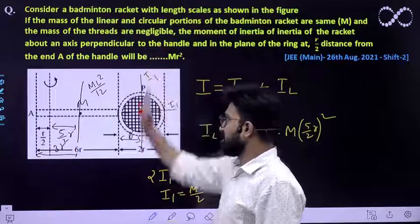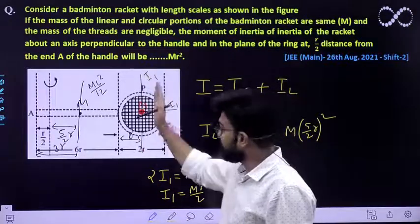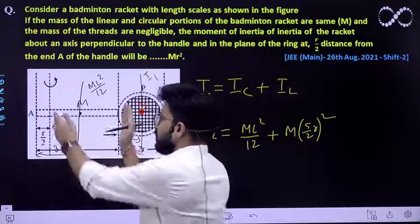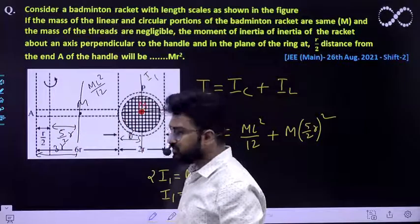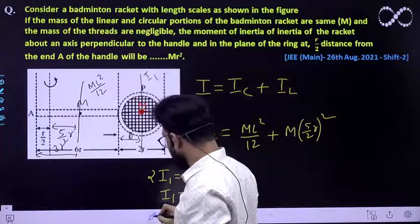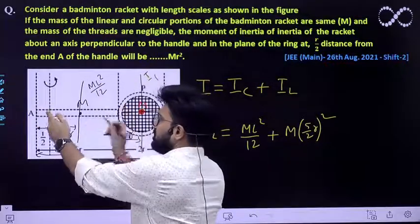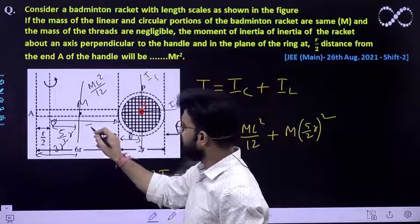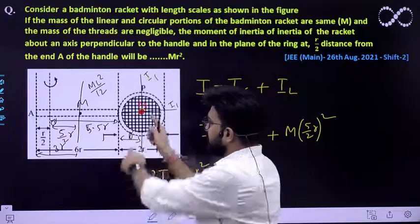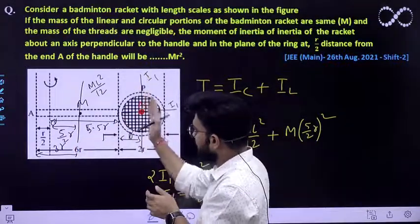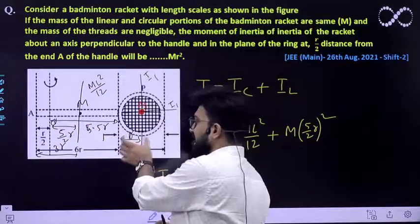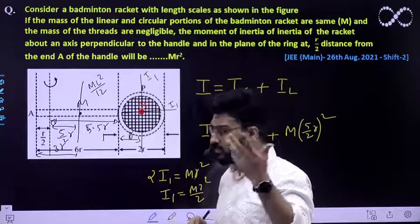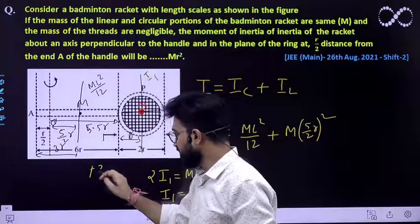Now we will use the parallel axis theorem to find the moment of inertia of the ring about our axis. The perpendicular distance from our axis to the centre of the ring: the total length was 6R, so the distance from end A to the near edge of the ring is 6R minus R/2 = 5.5R. Adding the radius R, the total distance from our axis to the ring centre is 5.5R + R = 6.5R, which is 13R/2.